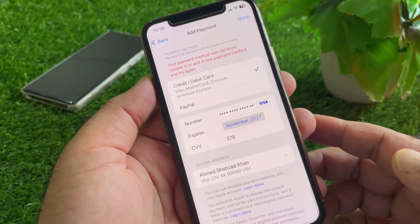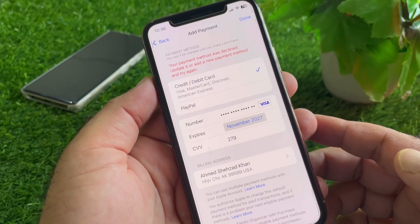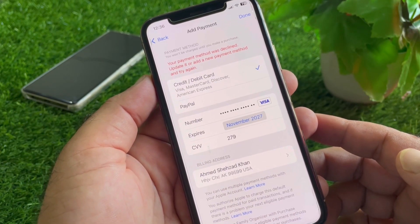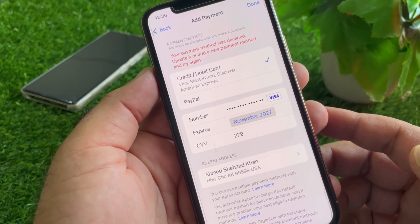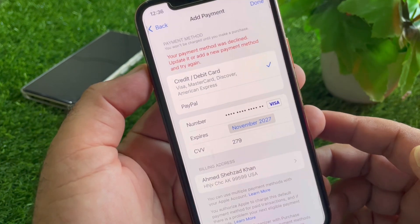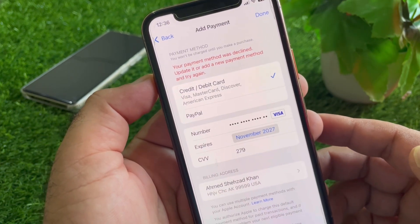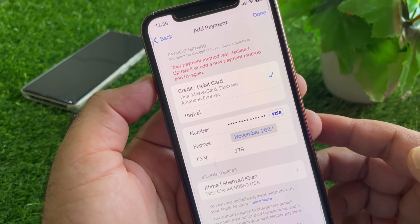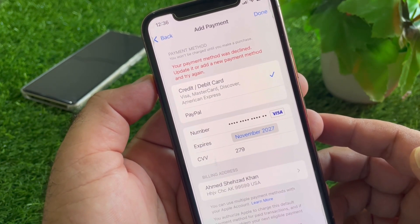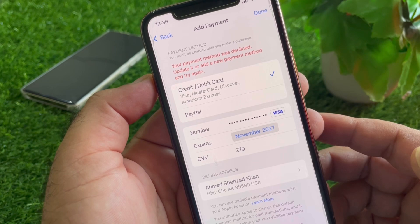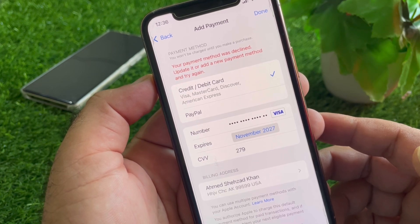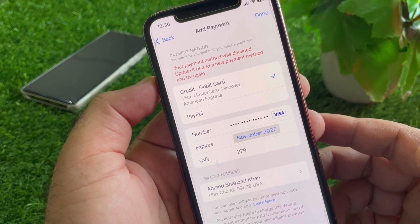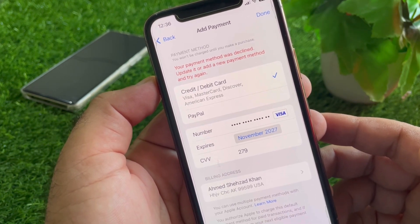Hey guys, welcome back. In this video, we will discuss what to do when you try to update your payment method, or add or update your credit card or debit card on your iPhone or iPad, and you face the problem: 'Your payment method was declined. Update it or provide a new payment method.'